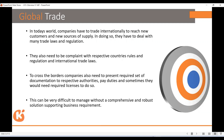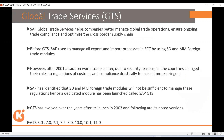Before GTS existed, global trade was handled with SAP SD and MM foreign trade modules. But yes, there are a lot of demerits in those. Let me give some of the demerits and then the benefits of SAP GTS.